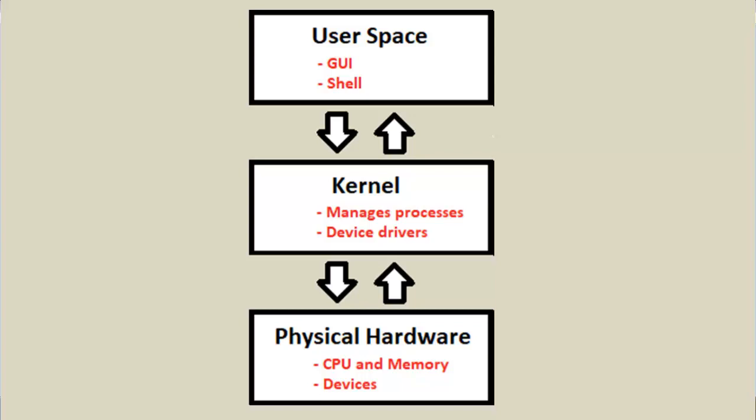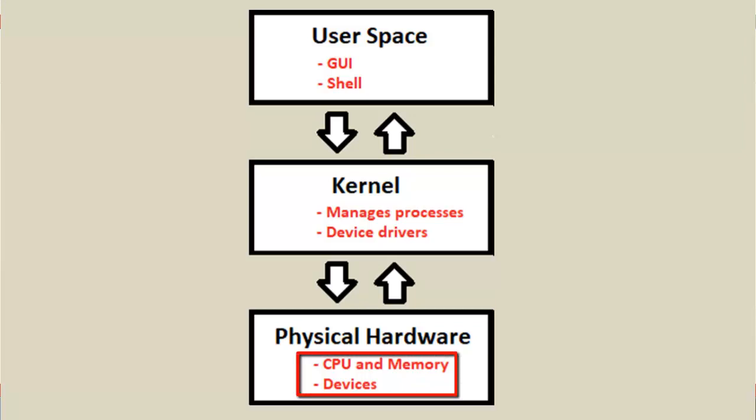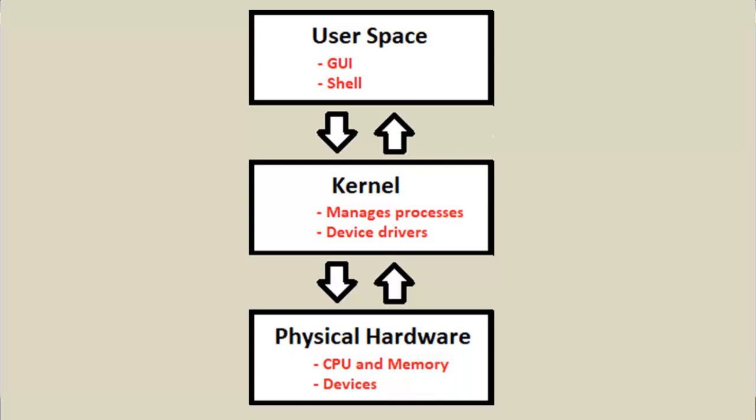The bottom layer is your actual hardware, whatever computer you're running. The two main components here are your CPU and RAM, as well as your physical devices. These could be optical drives, all sorts of peripherals you're plugging into your computer. This is where a process runs. It will actually run in your main memory or your RAM. It's the kernel who keeps track of all the processes running on Linux.